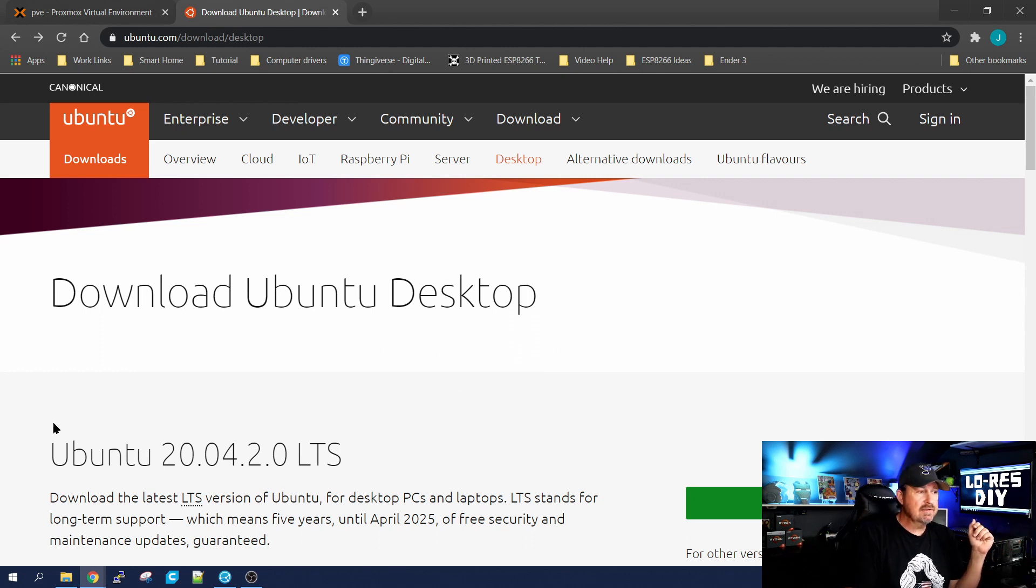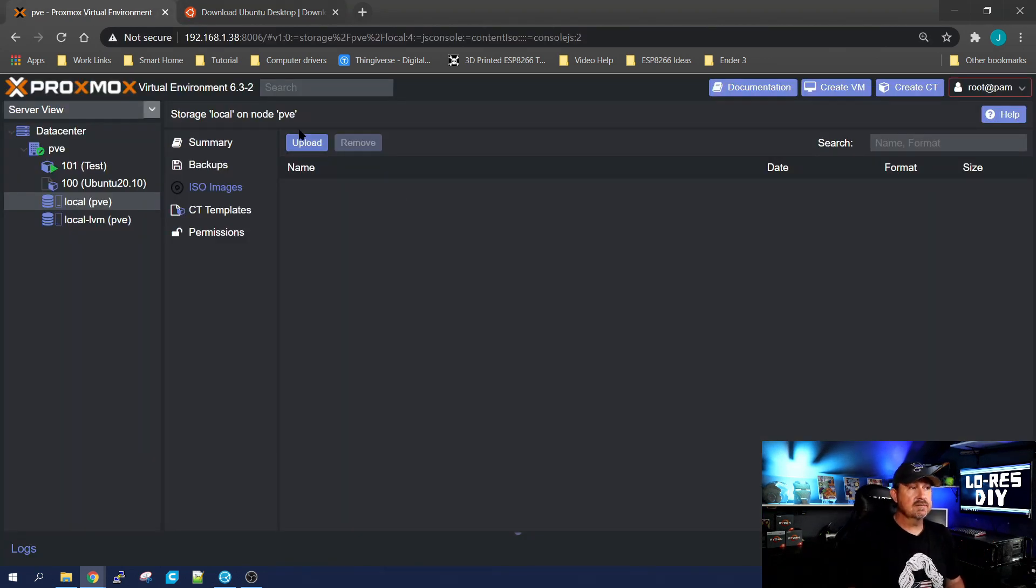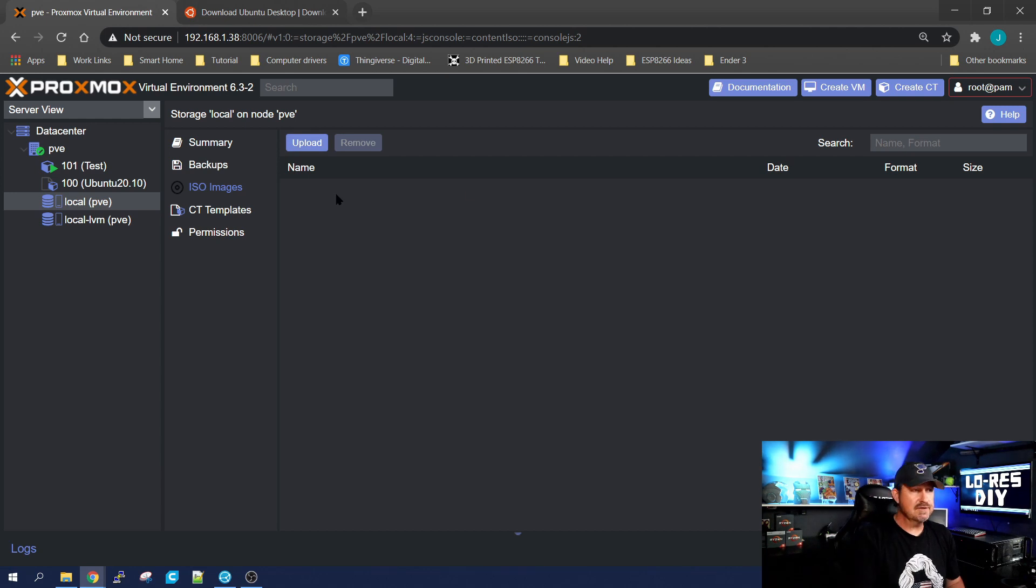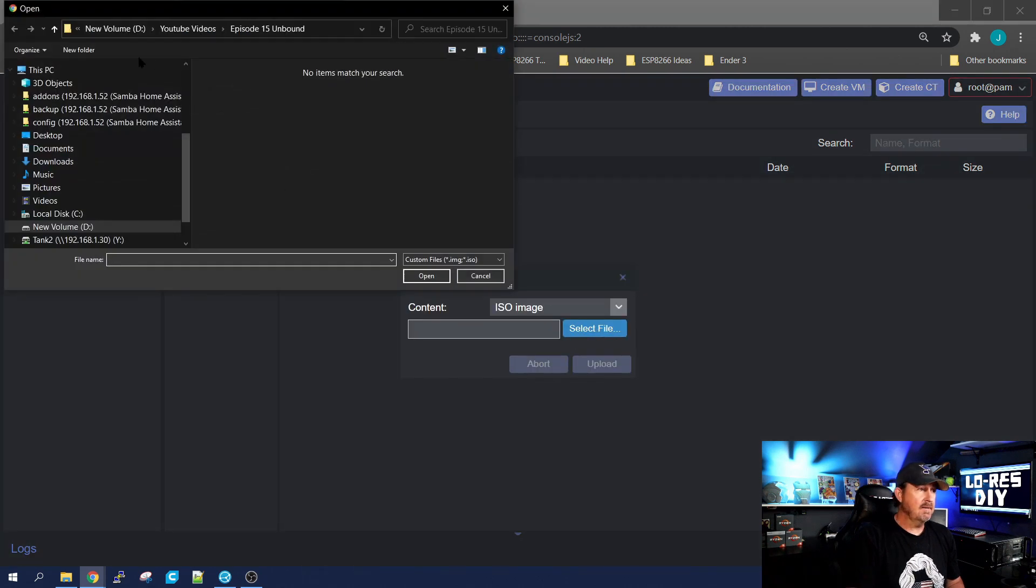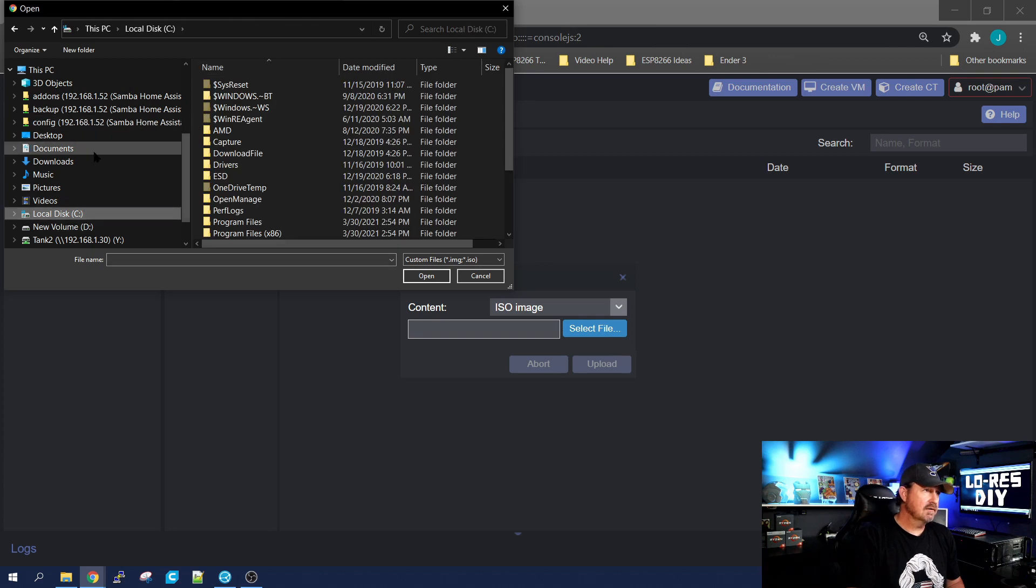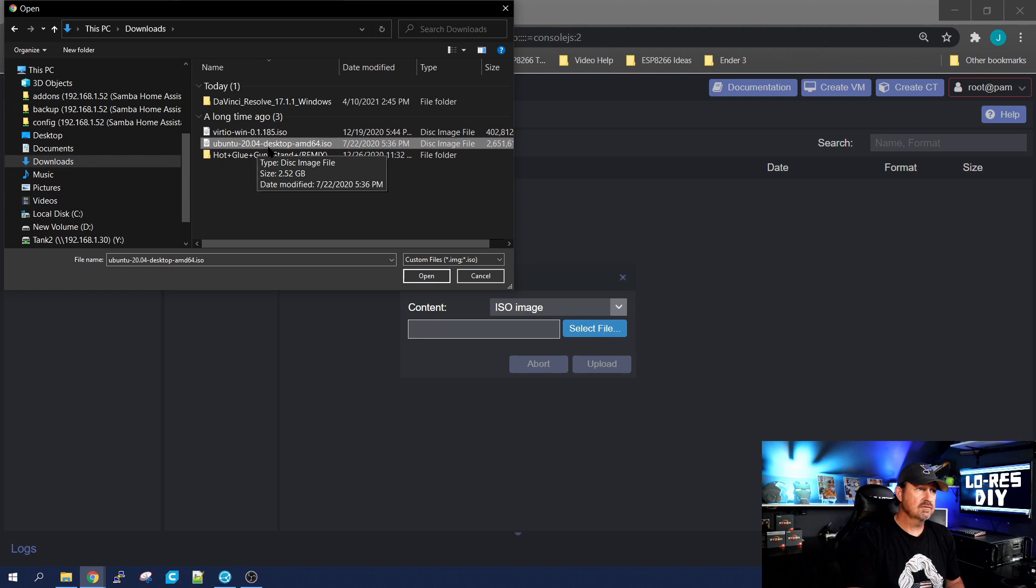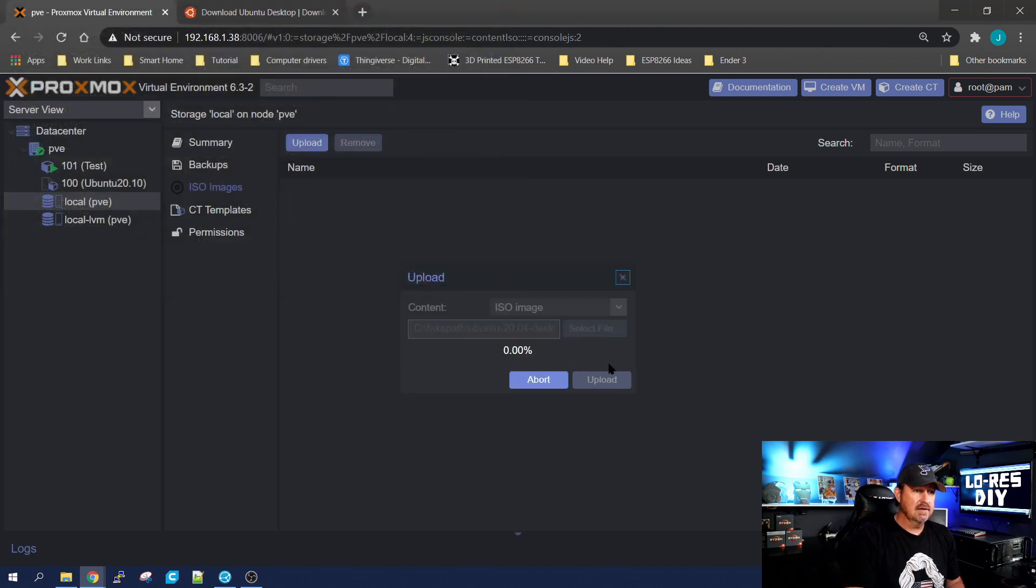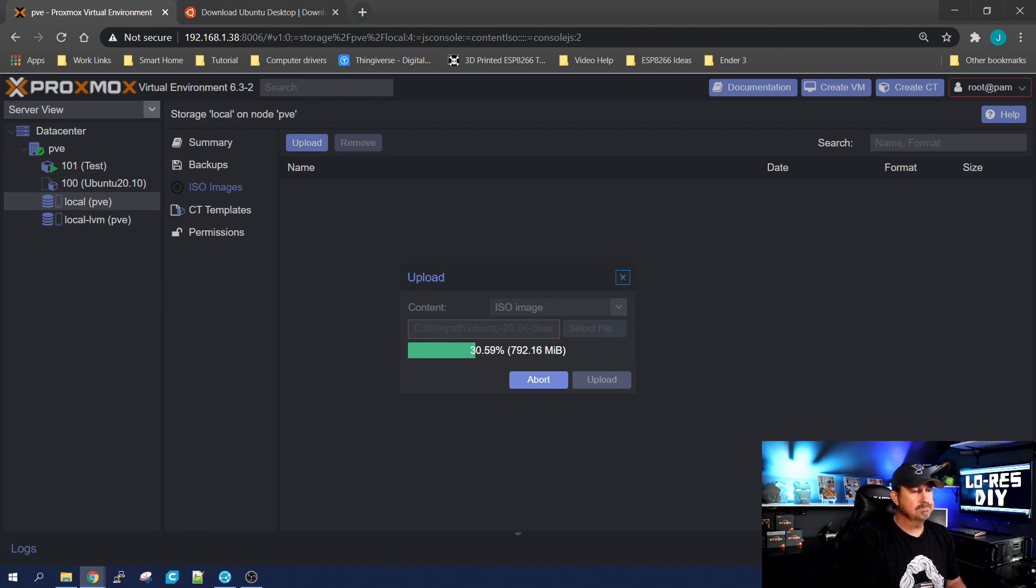I have already downloaded Ubuntu 20.04, so I can just go to my ISOs, and I want to upload one. There's no pre-saved templates for VMs with Proxmox, so you click upload, and it's going to ask you where it's at. I downloaded it to my downloads file, and right there, Ubuntu 20.04. I'll select it and upload, and it'll start uploading it to your system.